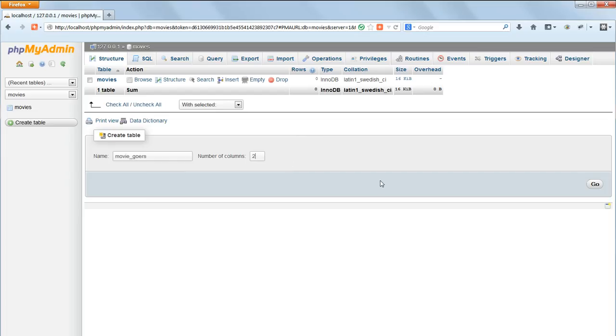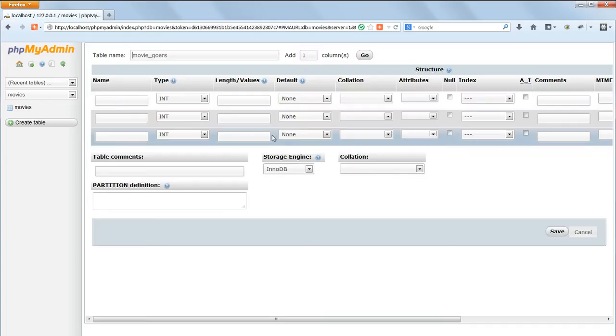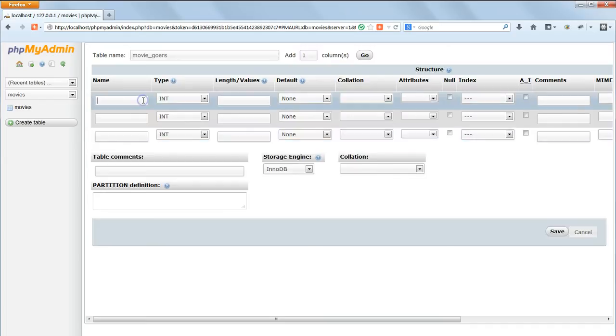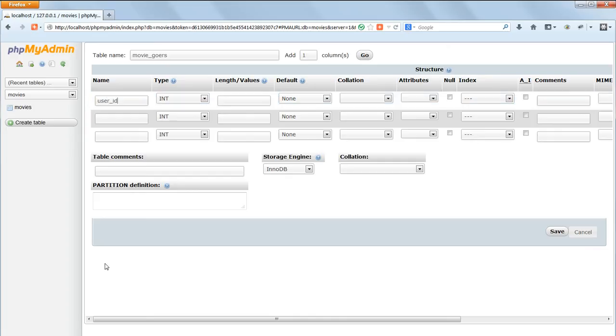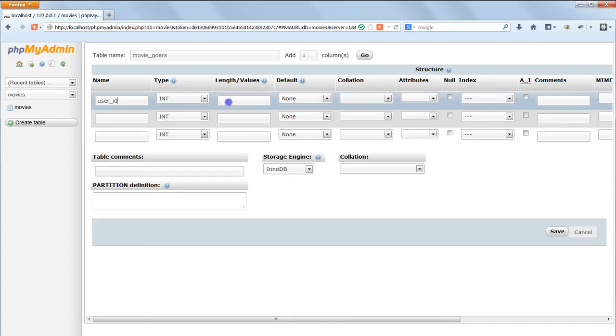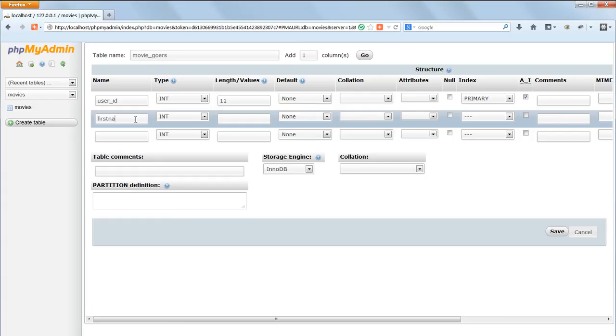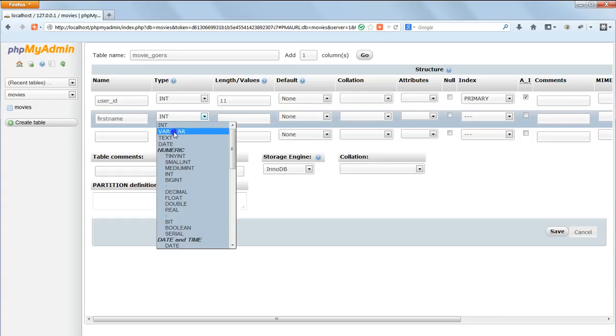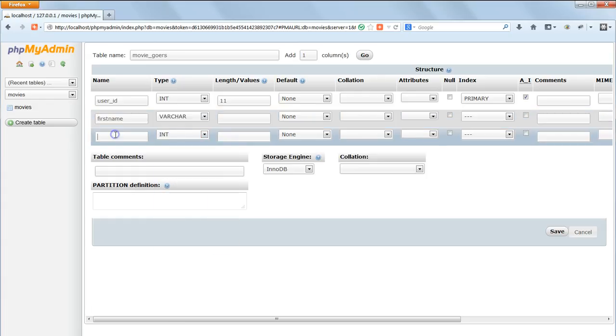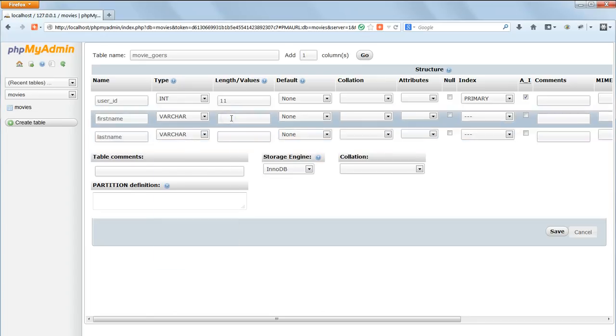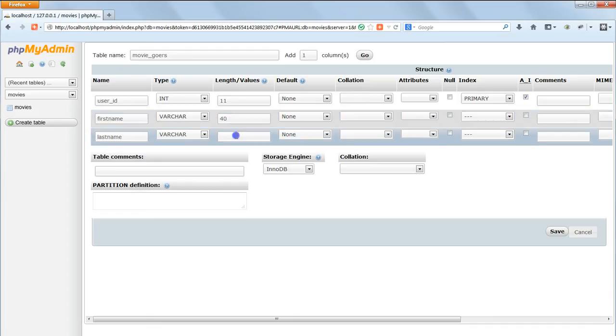MovieGoers consists of three fields: UserID which is an auto-incrementing primary index just as we did before, and two Varchar fields, FirstName and LastName. Give both of these a maximum length of 40, that should be more than enough for any name. And click on Save.